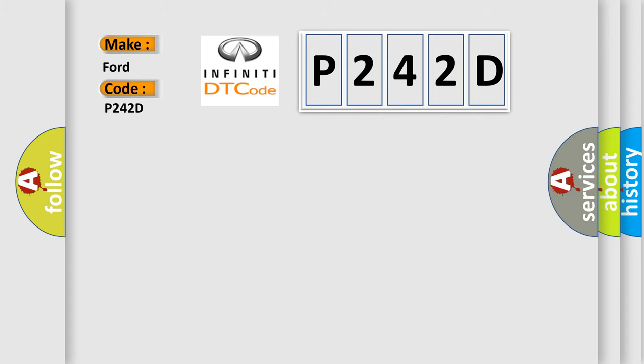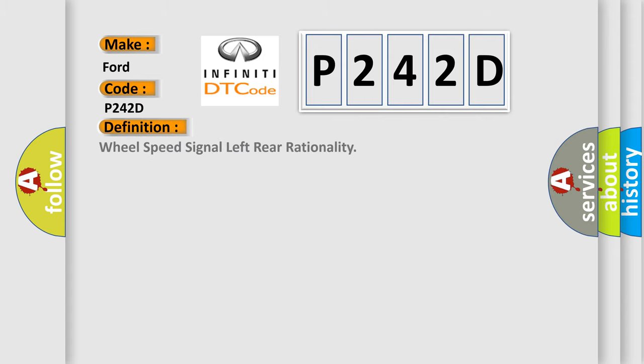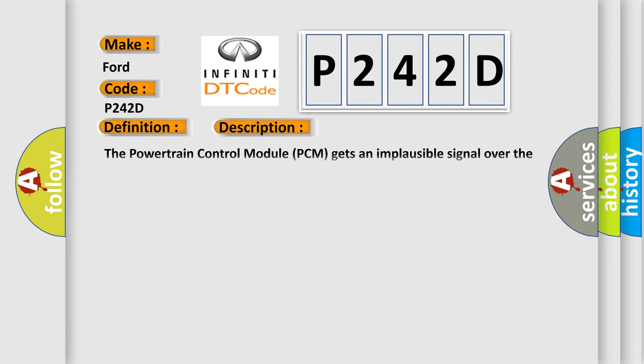The basic definition is Wheel speed signal left rear rationality. And now this is a short description of this DTC code. The powertrain control module PCM gets an implausible signal over the controlled area network CAN-C circuit from the anti-lock brake system ABS module.